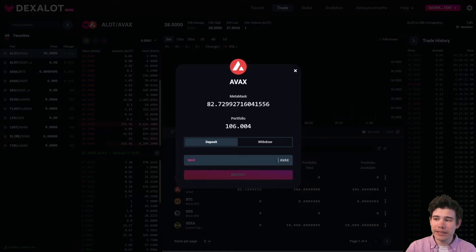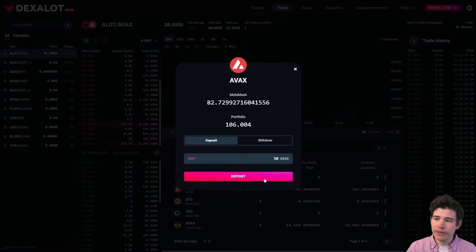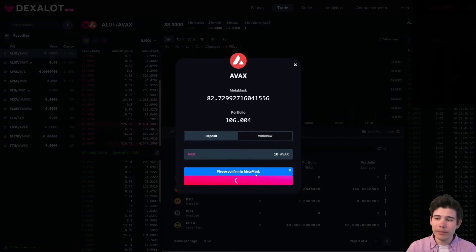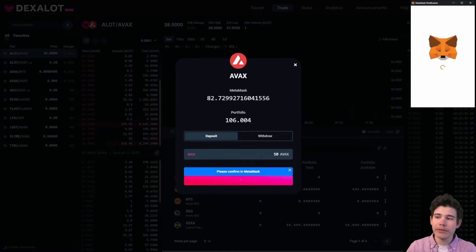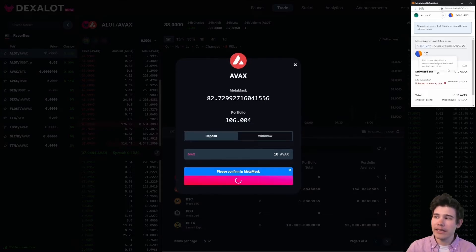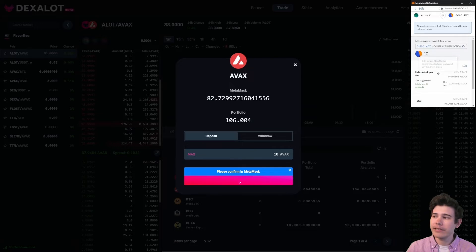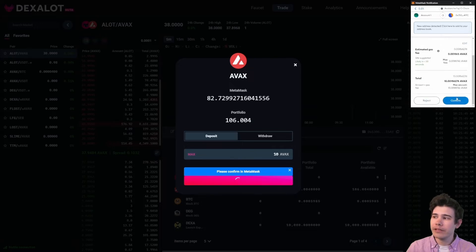We'll be depositing 10 AVAX for now. The button will light up and you can click deposit, and then there will be a pop-up from MetaMask. Simply confirm that pop-up.